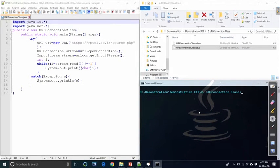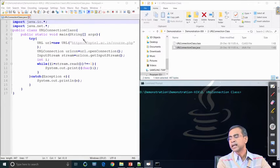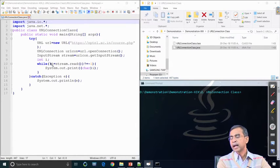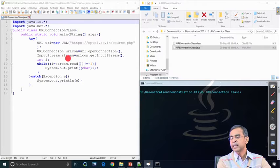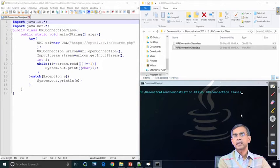The second example is URLConnection, which is used to make a connection from the specified URL location to the current program. We create a URL object, then a URLConnection object using openConnection() to open a connection. Once the connection is open, we use a stream buffer to read content from the remote machine and display it. Now we run the program to see whether we can fetch the file from the remote machine.